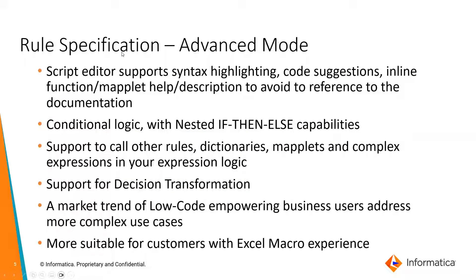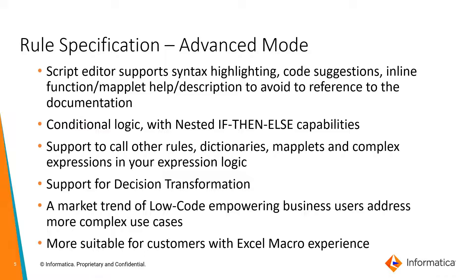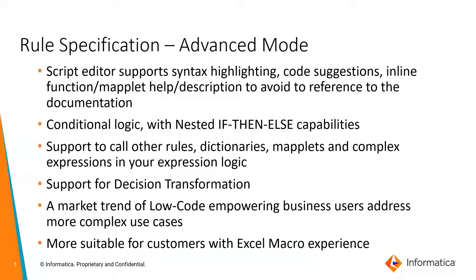Talking about the rule specification in the advanced mode, it is basically a script editor that allows you to code in a low-code format with the ability of highlighting code suggestions in nine functions and mapplet helps. It includes conditional logic using if-then-else capabilities, support to call rules, dictionaries, mapplets, complex separate expressions, similar to the way you do in the basic mode as well.